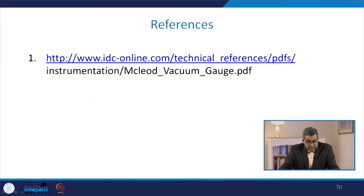In this lecture we discussed various measuring devices and instrumentation methods for measuring pressure and other quantities useful in chemical process utilities. A reference has been listed for further information. Thank you very much.